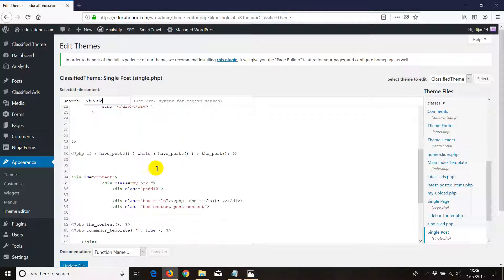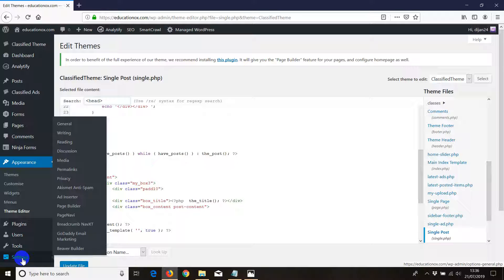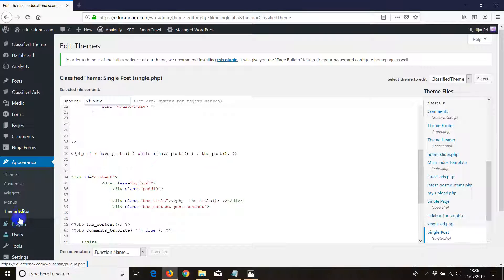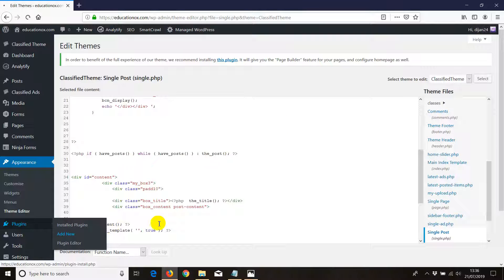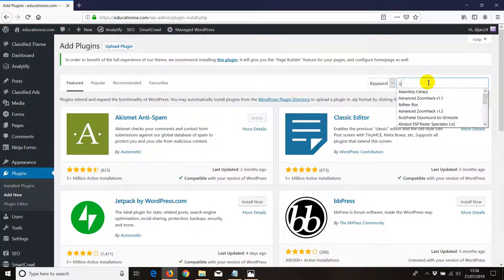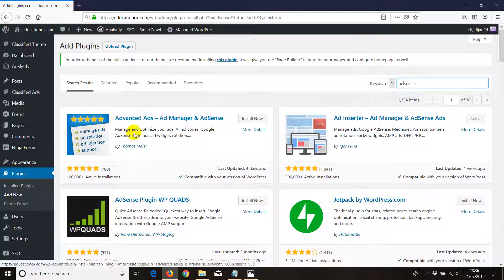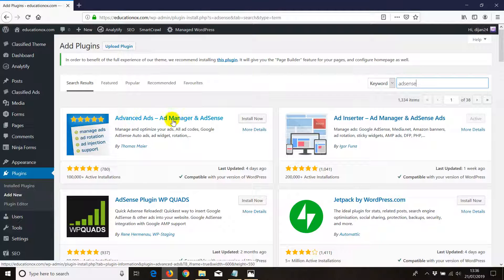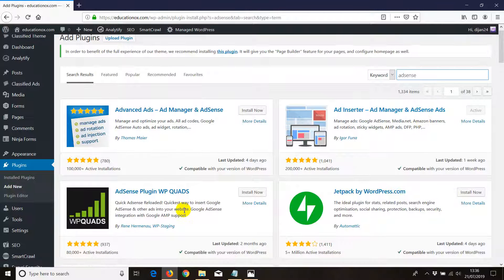The third one which is very common, users find much easier by installing a plugin that does the job itself. For example, if we click on Add New Plugin and type in 'adsense', so many plugins come up: Advanced Ads, Ad Manager and AdSense, Ad Insert, and so many others.